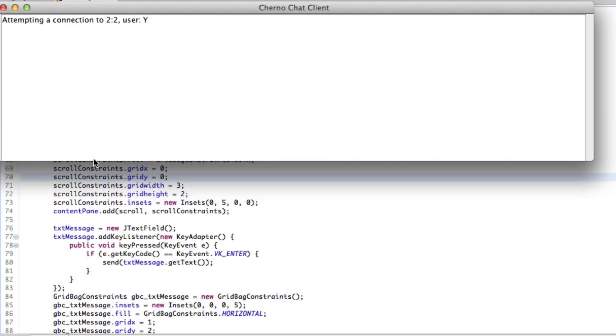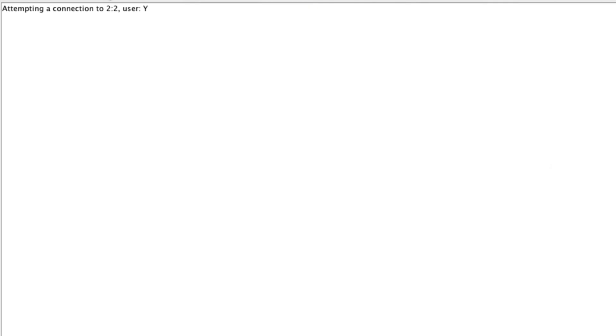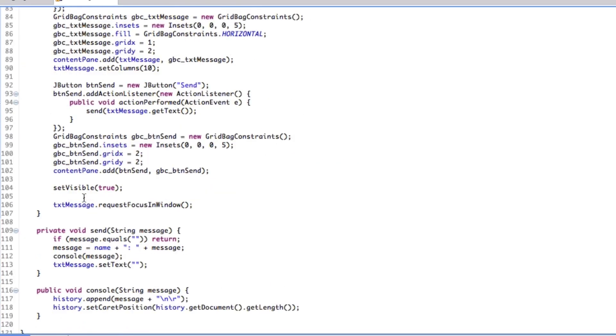I'm not going to cover that today — we'll cover that another time, more of an aesthetical thing. You can also see that we have this text box — this text field problem here. And that, of course, is because we haven't shifted that across either, like we did with our text area.